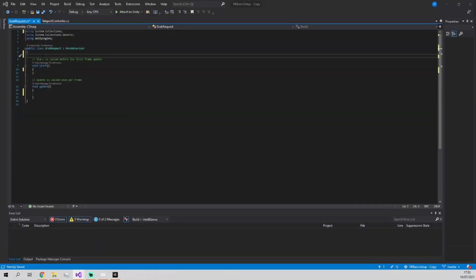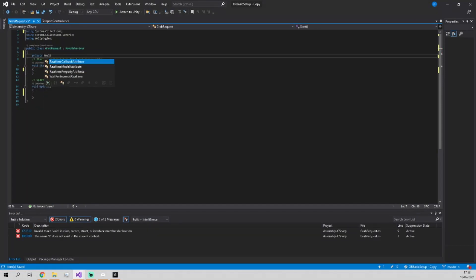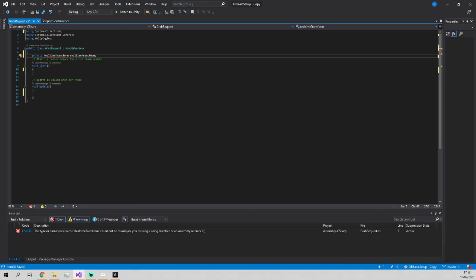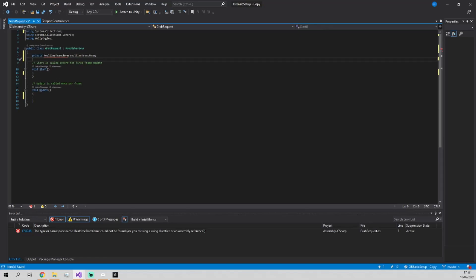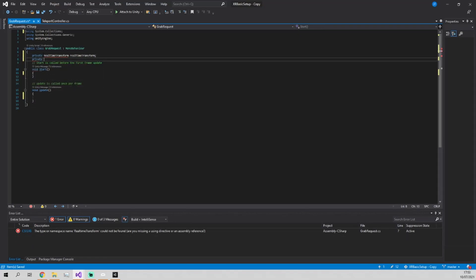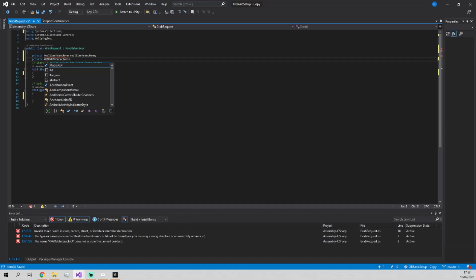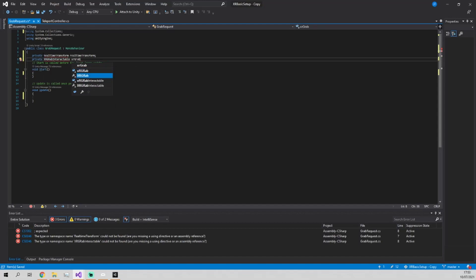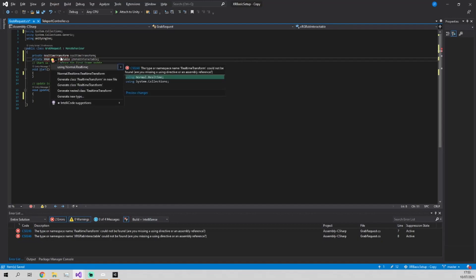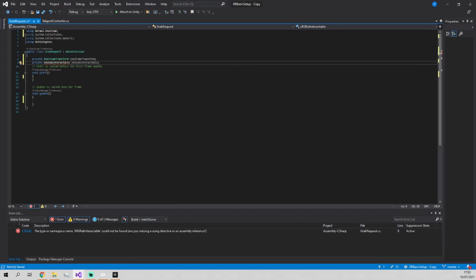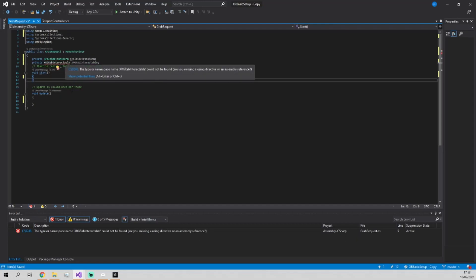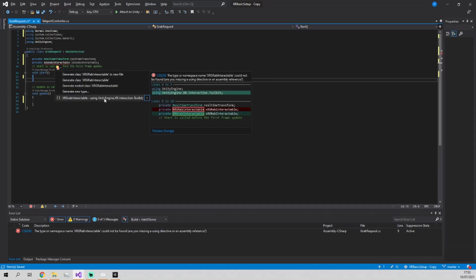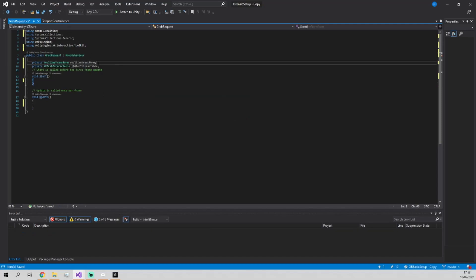So now we're going to create the grab request script. And for this, we're going to need access to the real-time transform of the component, which we will write in here. And we're also going to need to get access to the XR grab interactable component. And neither of these exist in the local environment. So we're going to just hover over them and import using Normal.Realtime and also using UnityEngine.XR.Interaction.Toolkit at the top.